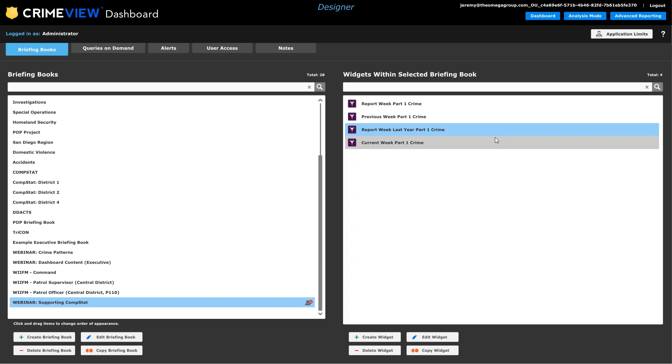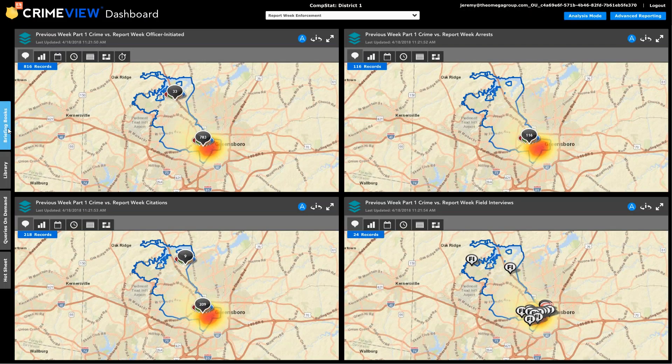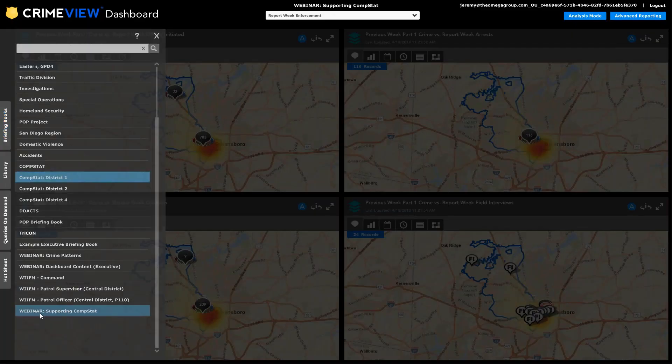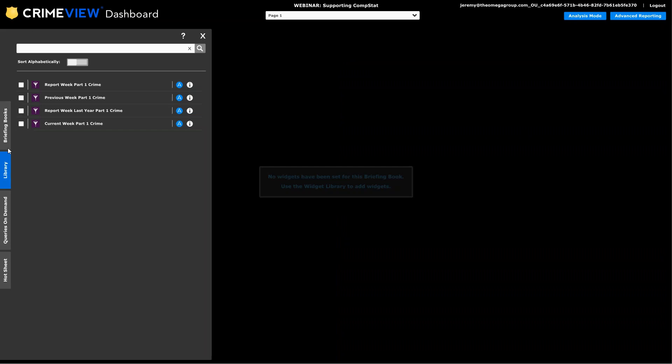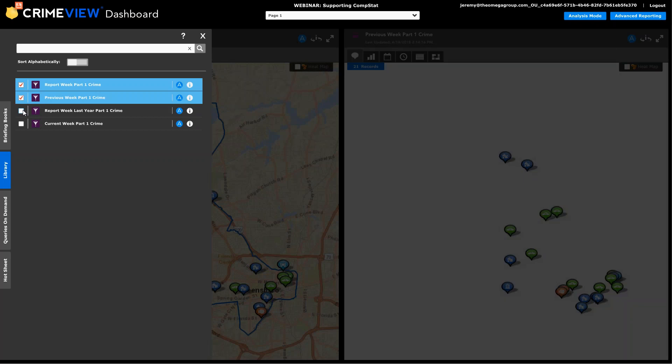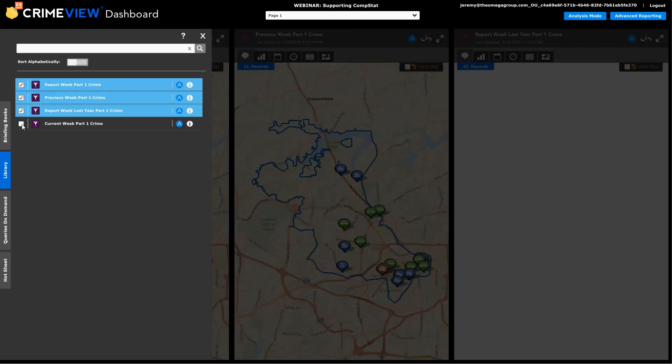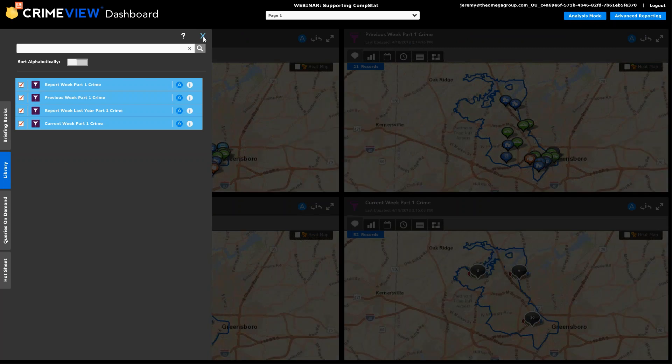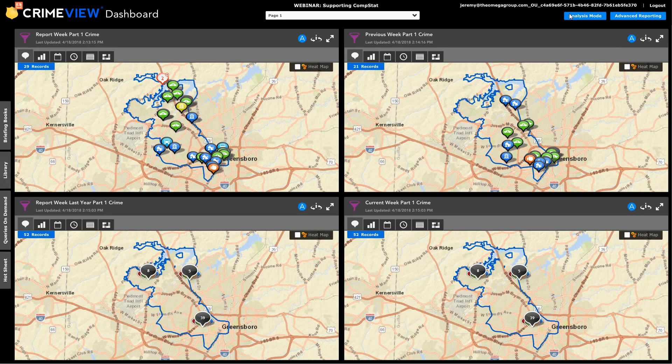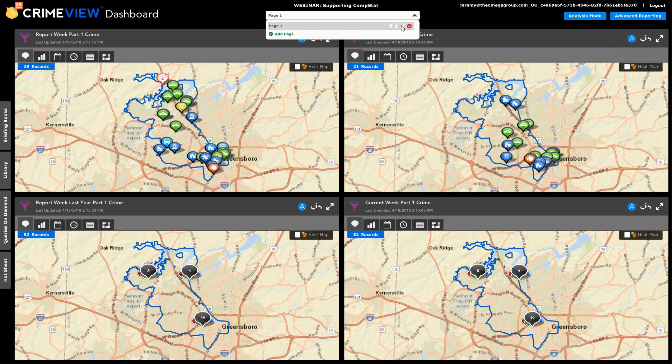And now for those of you who are familiar with the designer process, these widgets, they exist, but they're not really visible to anyone yet. So what I want to do is go back over to the dashboard application itself. And first of all, I need to put myself in the briefing book that I had just created. So I called this the supporting CompStat book. And right off the bat, it says there's nothing in this book yet. So what I would do is go to the library and just power on each of the widgets that we just created.